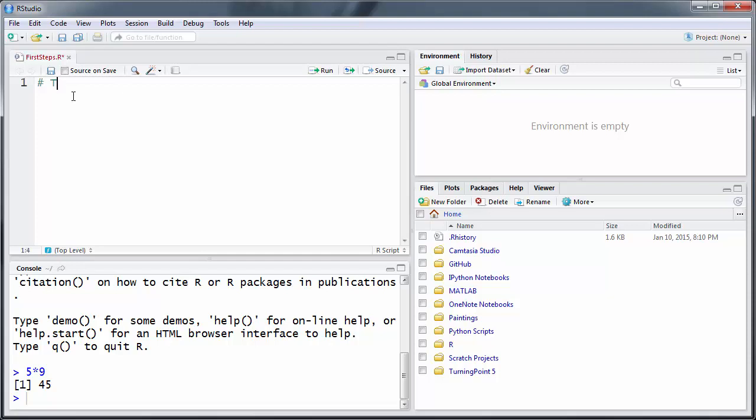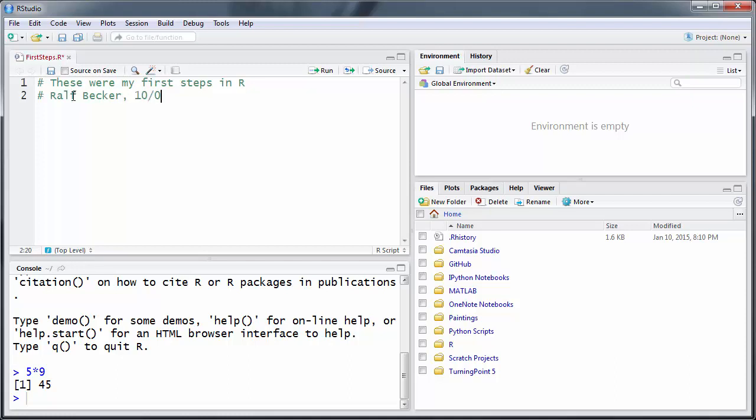So here we will write "these were my first steps in R" and sometimes you may want to write who wrote that code - so that's myself - and when you actually did it. That can come in useful at times. So the first substantial thing you should do is set a working directory.